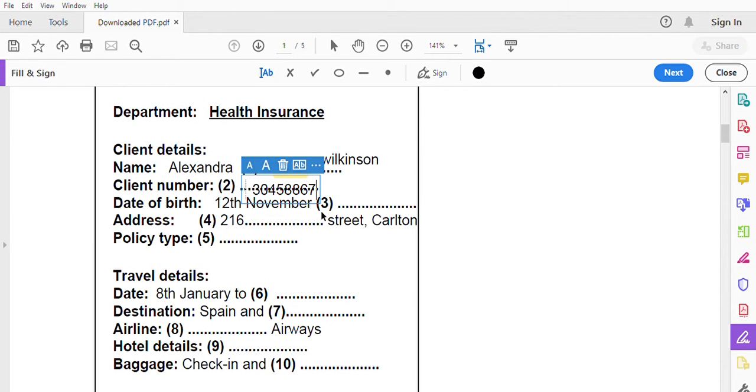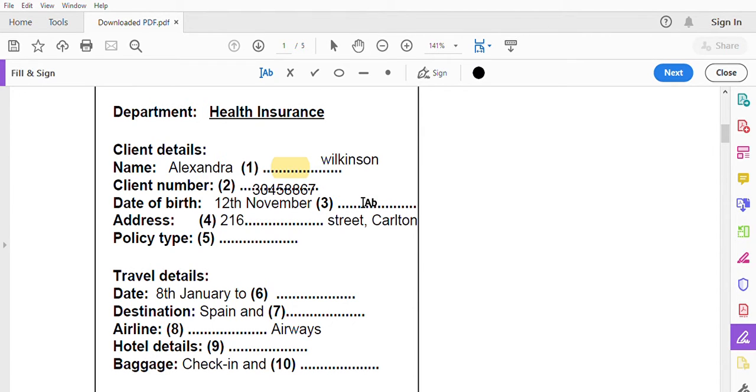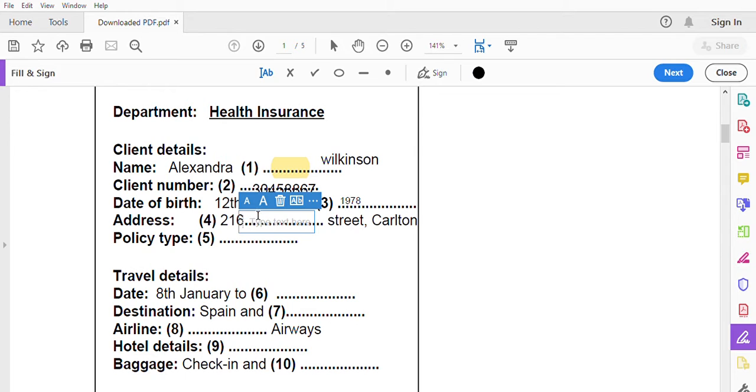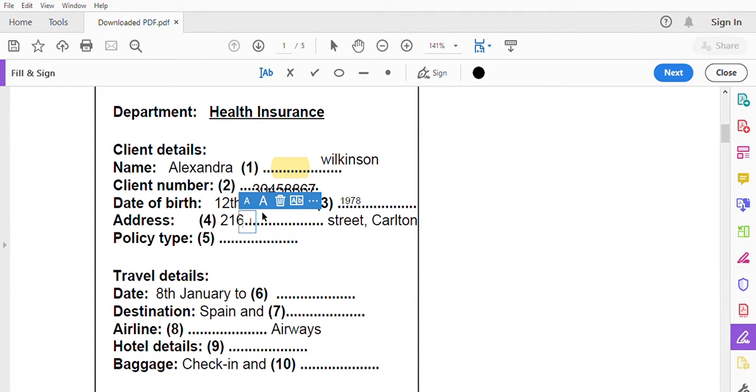What's your date of birth? It's 12th of November 1978. Oh you've just had a birthday. Yes, that's why I'm going on a holiday, it's a birthday present to myself. Oh good for you. Okay Alex, we do have your address on file, can you confirm if it's still current? Yes, I'm at number 216 Lonsdale Street Carlton. I'll need to update that address, can you spell the street name for me? Yes, Lonsdale is L-O-N-S-D-A-L-E.